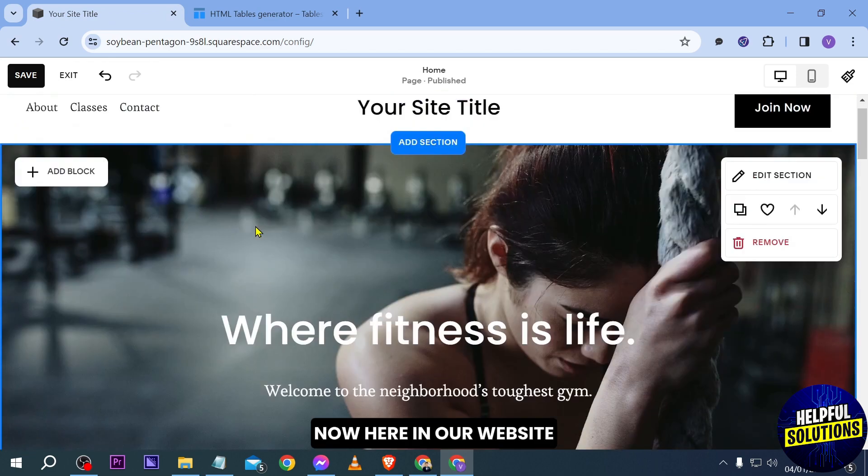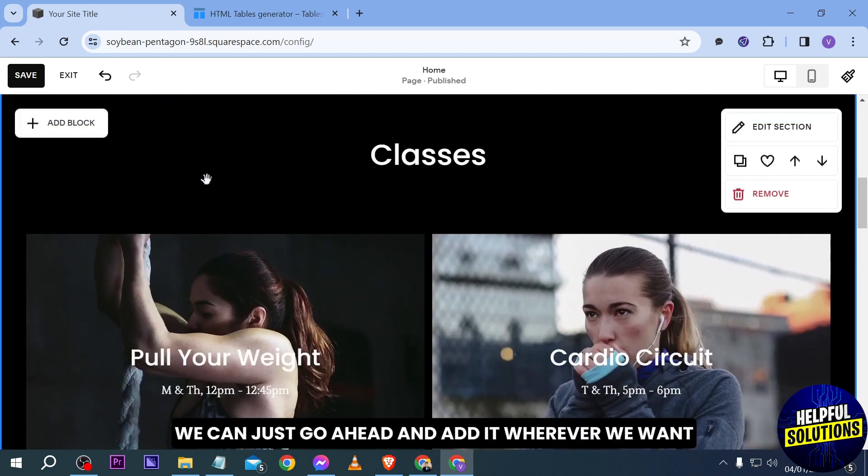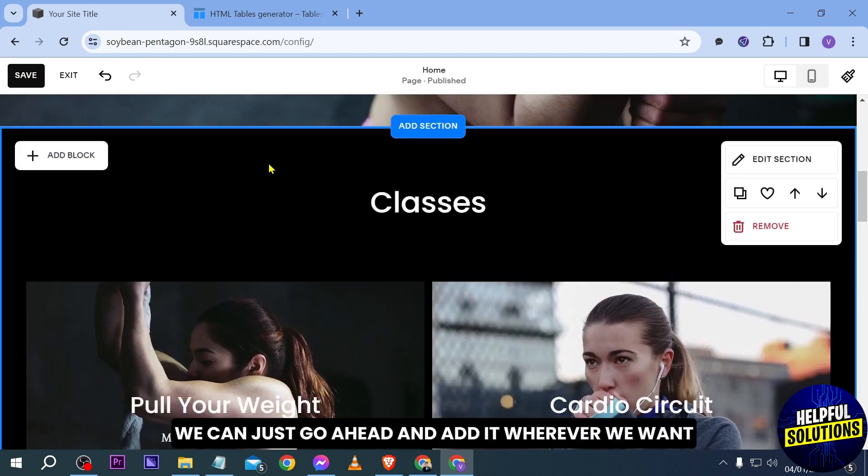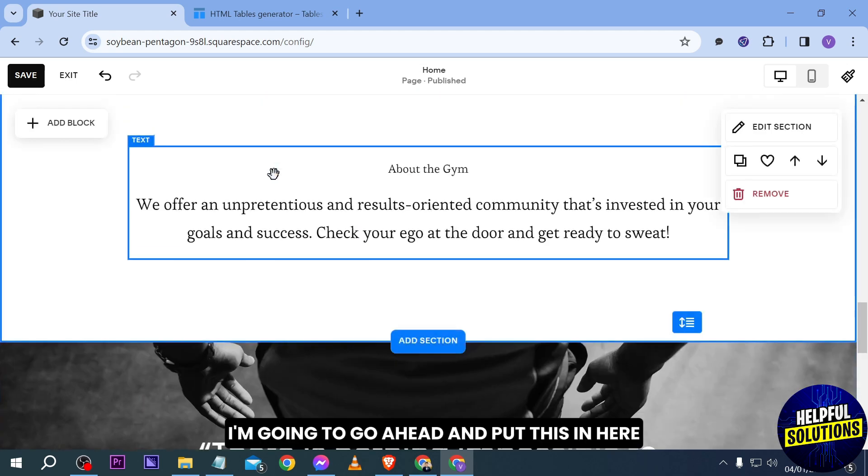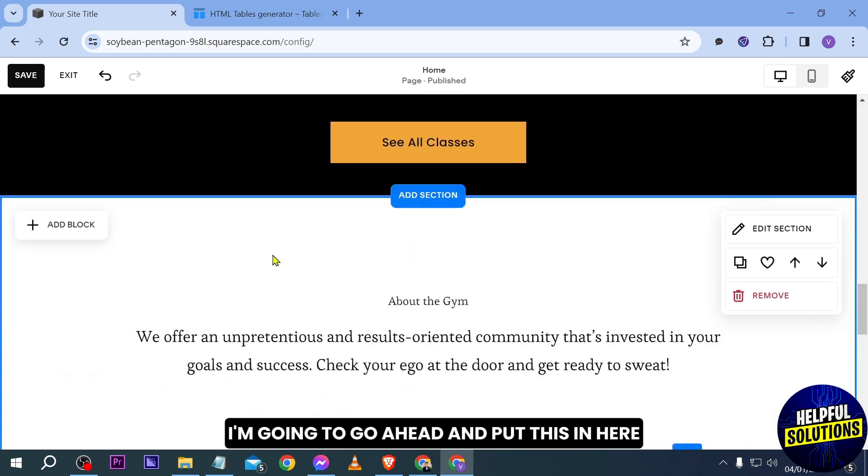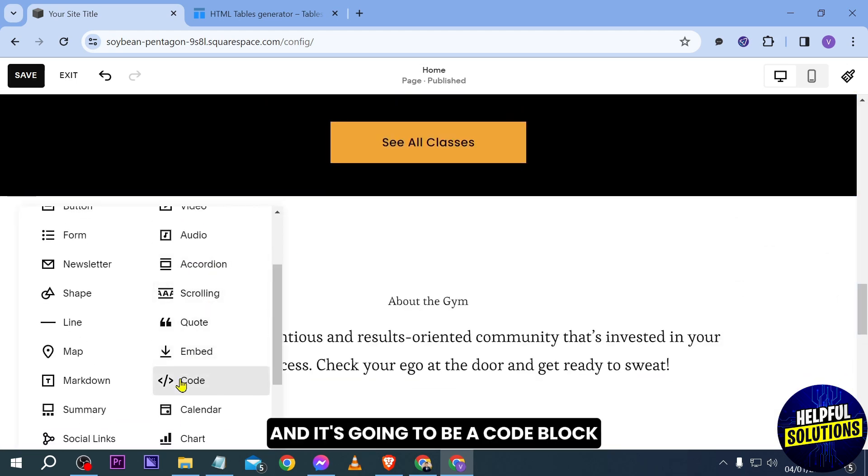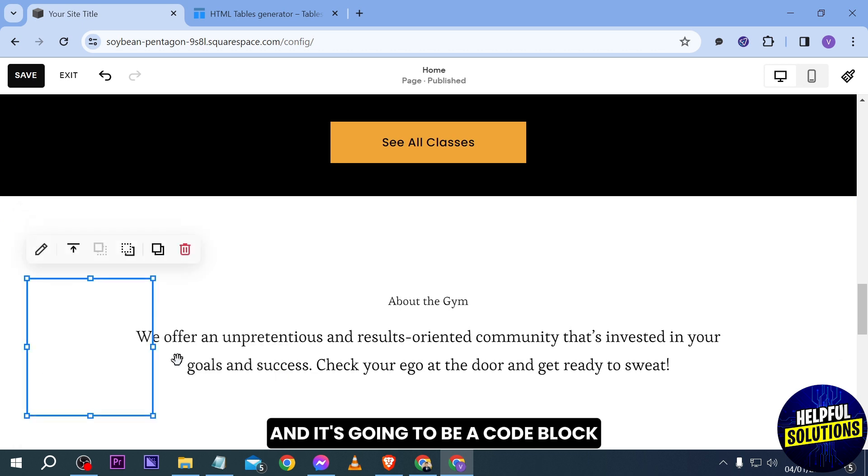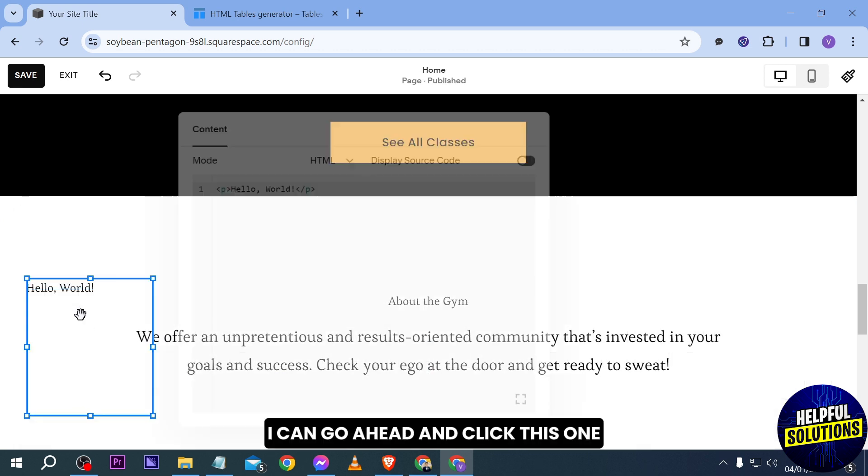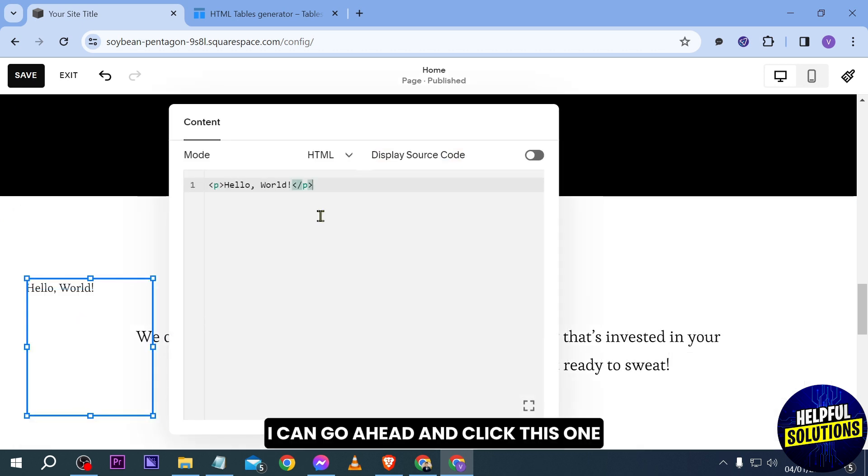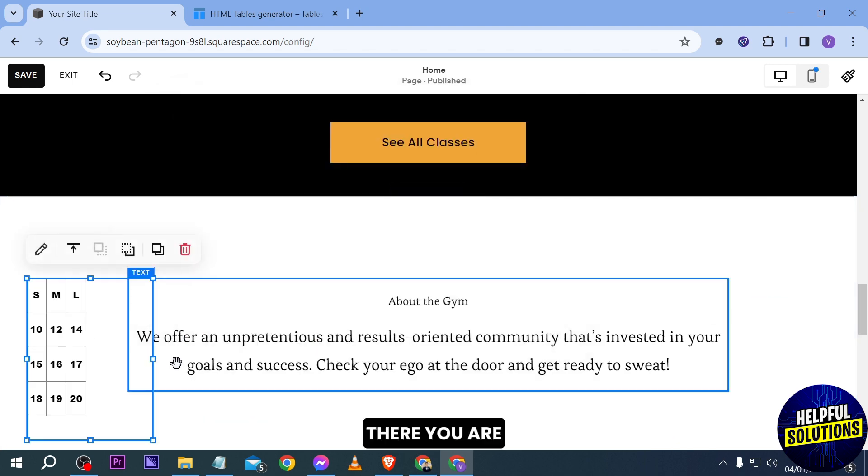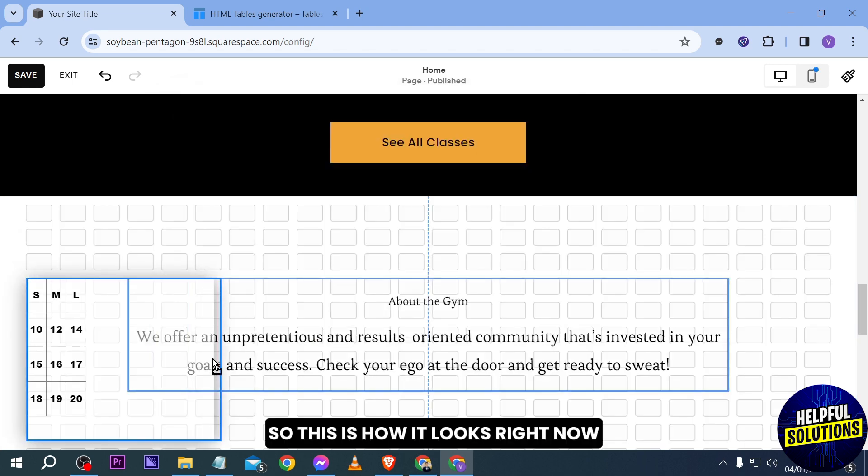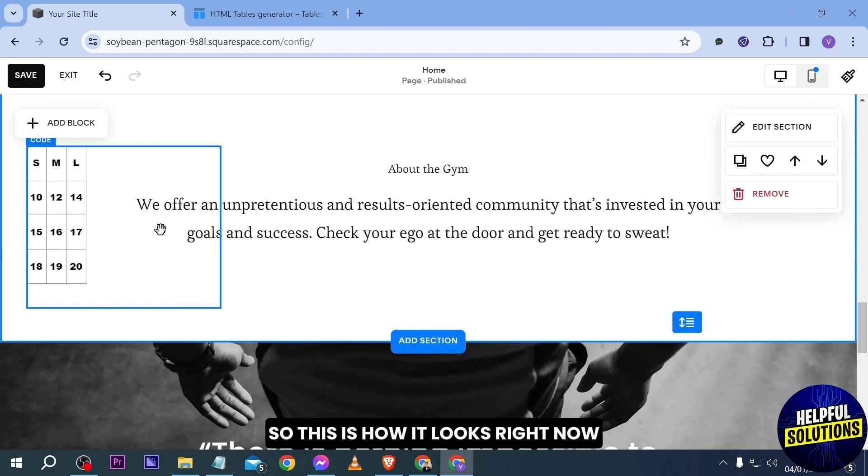Now here in our website, we can just go ahead and add it wherever we want. So for example, I'm going to go ahead and put this in here. I'm going to add a new block and it's going to be a code block. There you go. I can go ahead and click this one and then paste the code in here.